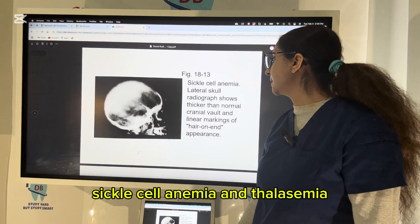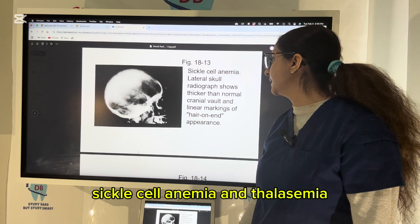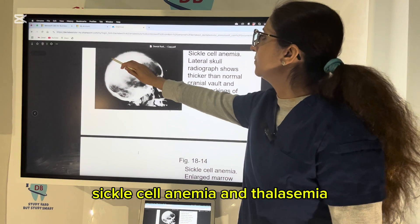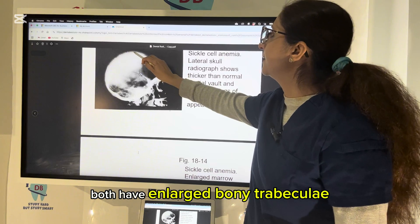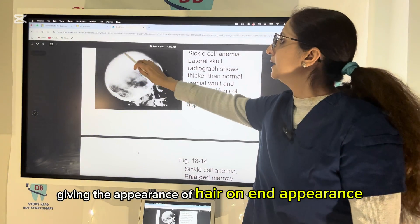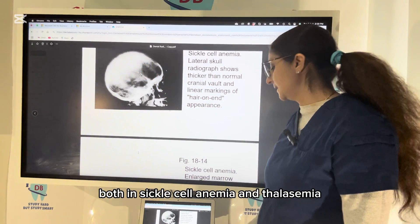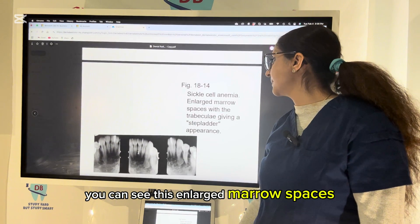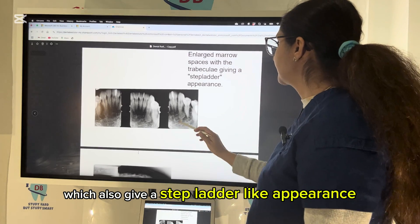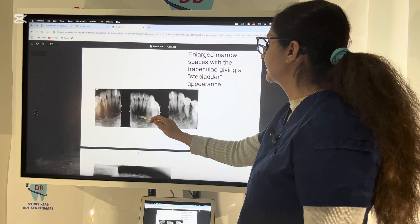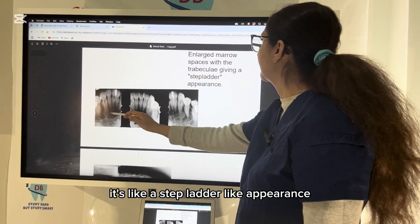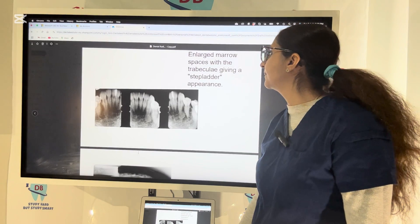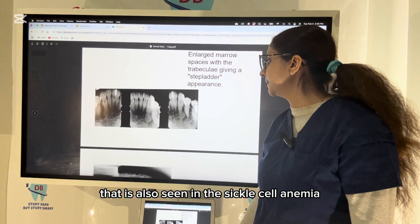Sickle cell anemia: lateral skull radiographs show a thicker than normal cranial wall and linear markings giving a hair-on-end appearance. These are enlarged bony trabeculae producing that hair-on-end appearance, which is seen in both sickle cell anemia and thalassemia. There are also enlarged marrow spaces giving a step-ladder-like appearance, which is also seen in sickle cell anemia.